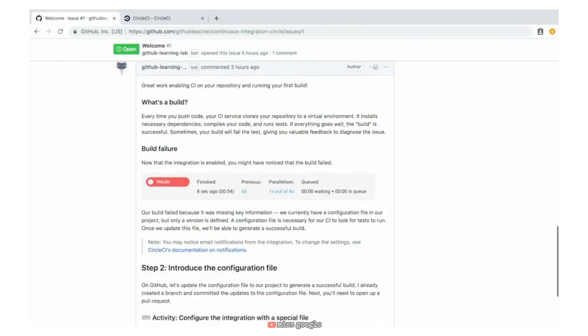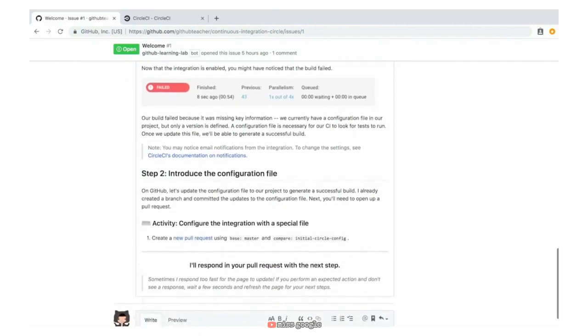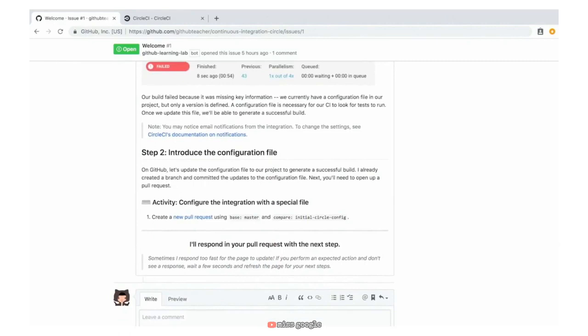Scrolling down to the end of this issue gives us step number two, which is titled 'Introduce the Configuration File'. This is exactly why our build is currently failing. One of the things that CircleCI needs is a valid configuration file to be added to our project. We purposely added an incomplete configuration file to this project in order to see how we can get a failing build to then be successful.